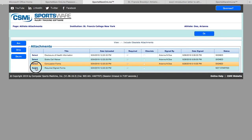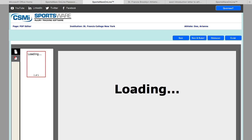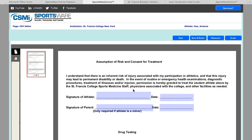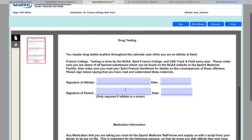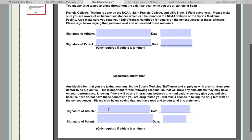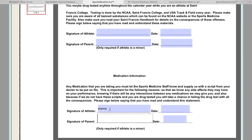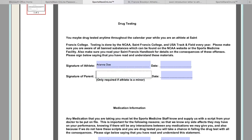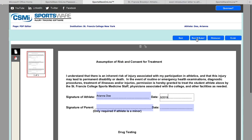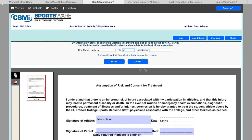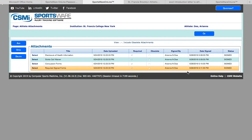The last form has three parts that you will need to read: the assumption of risk, drug testing form, and the medical information form. Again, you are going to sign all of these. And that is it—you have now signed all four forms.